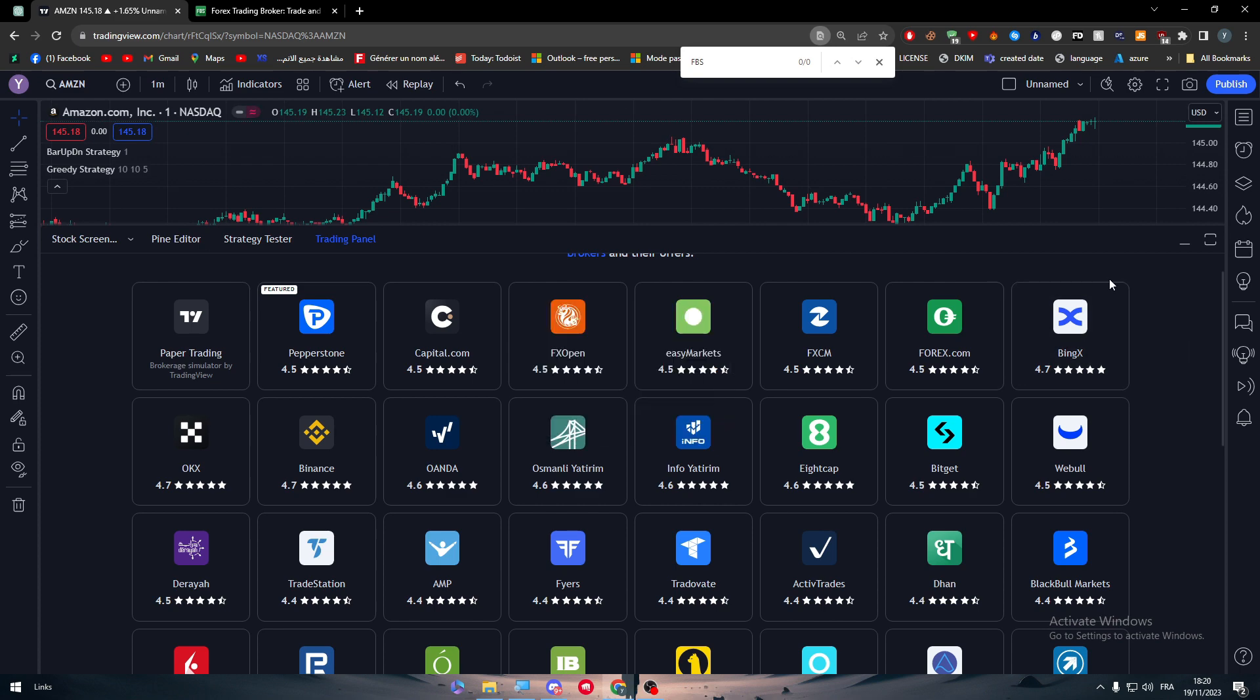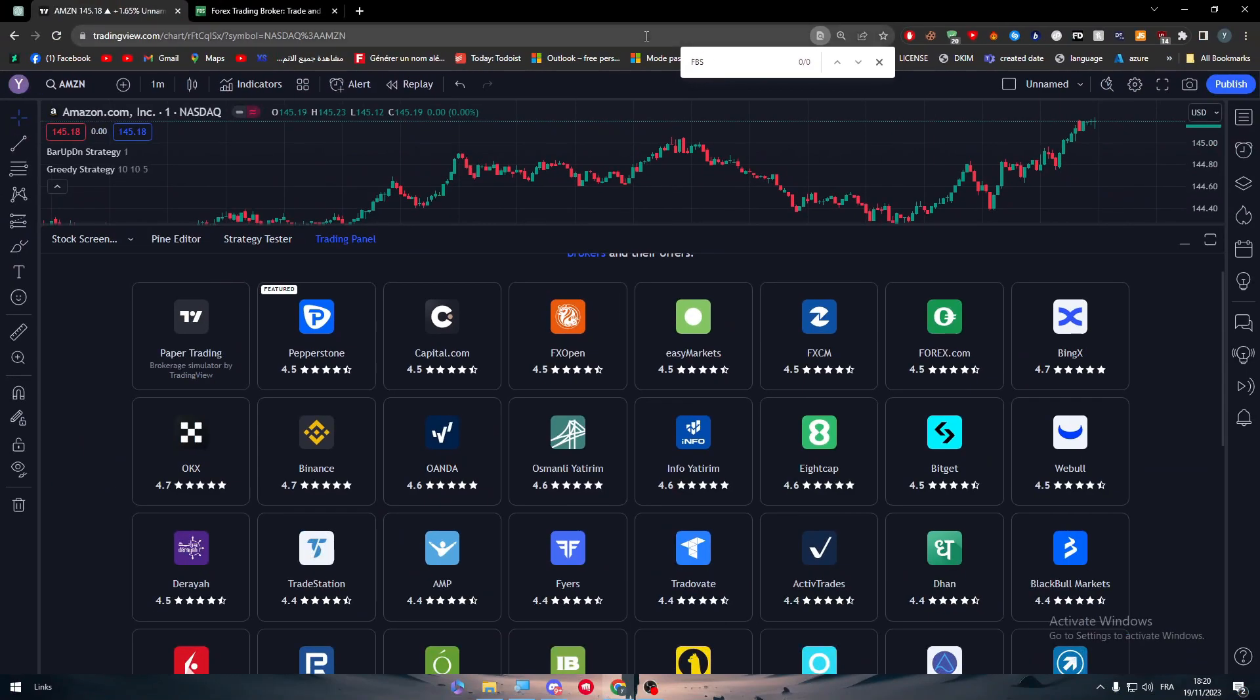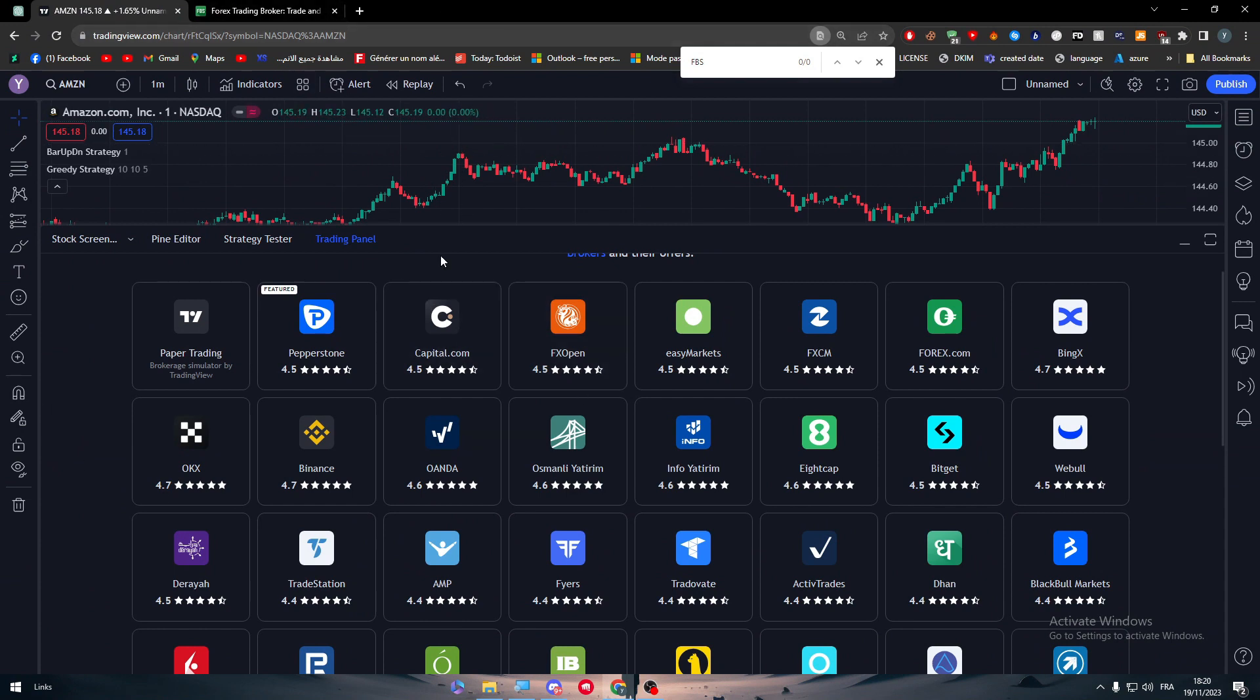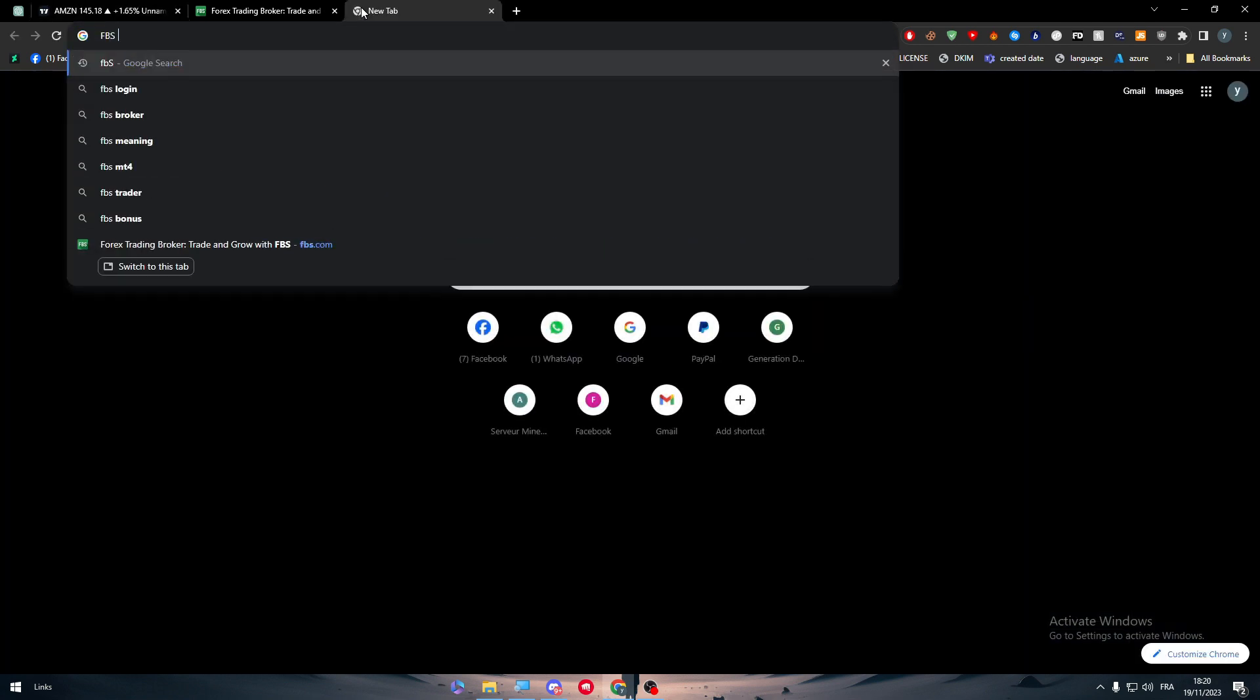As you can see, I couldn't really find it. What does it mean? Well, it just means that it doesn't exist on TradingView brokers.